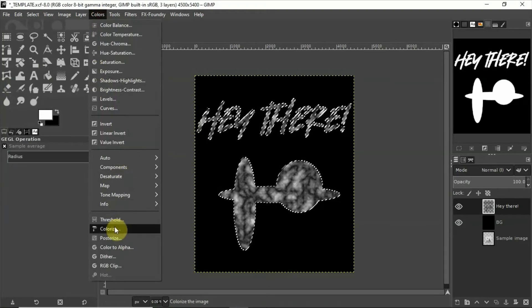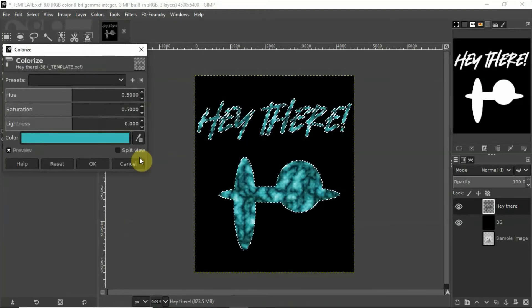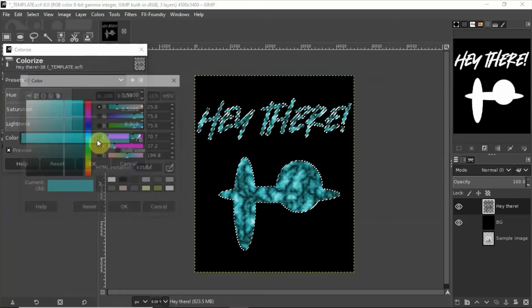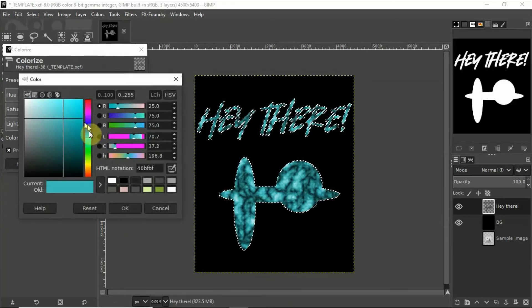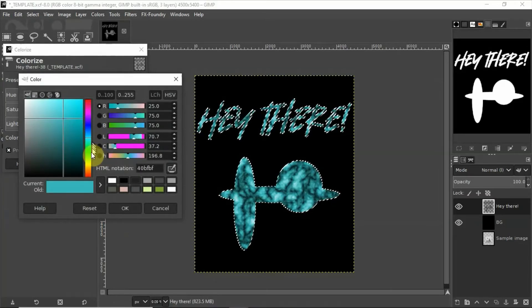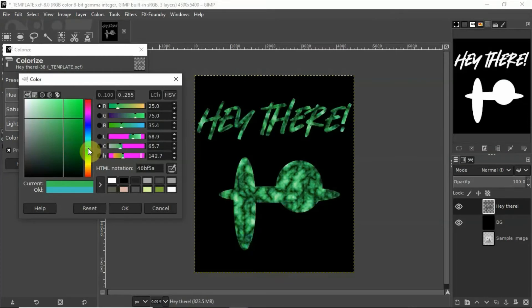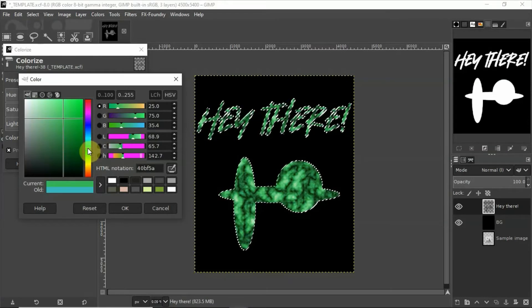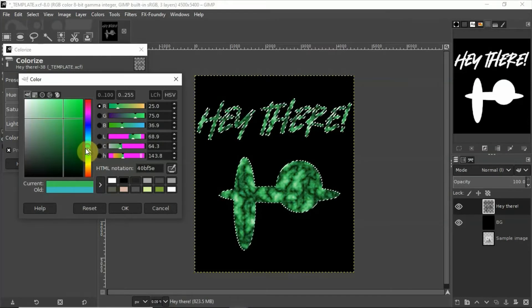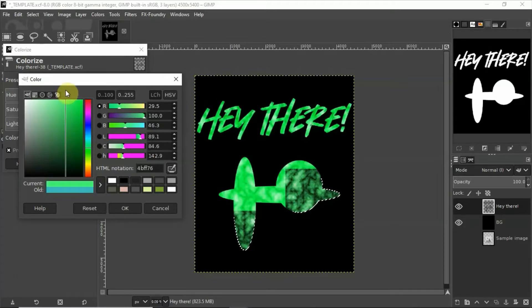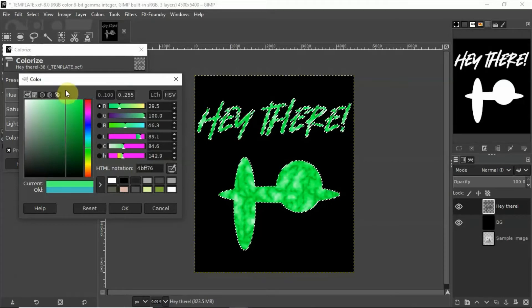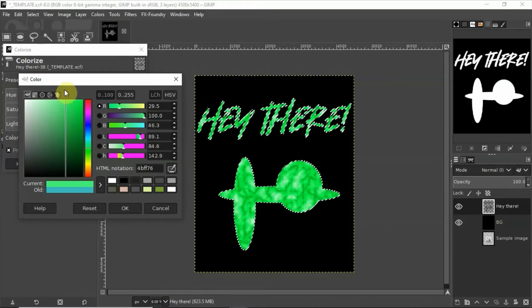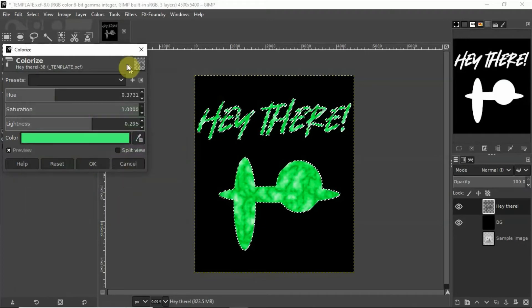Next thing we're going to do is we're going to colorize it to be whatever color we want the liquid to be. So let's go with kind of a minty kind of slime, a weird mint kind of slime here. There we go.